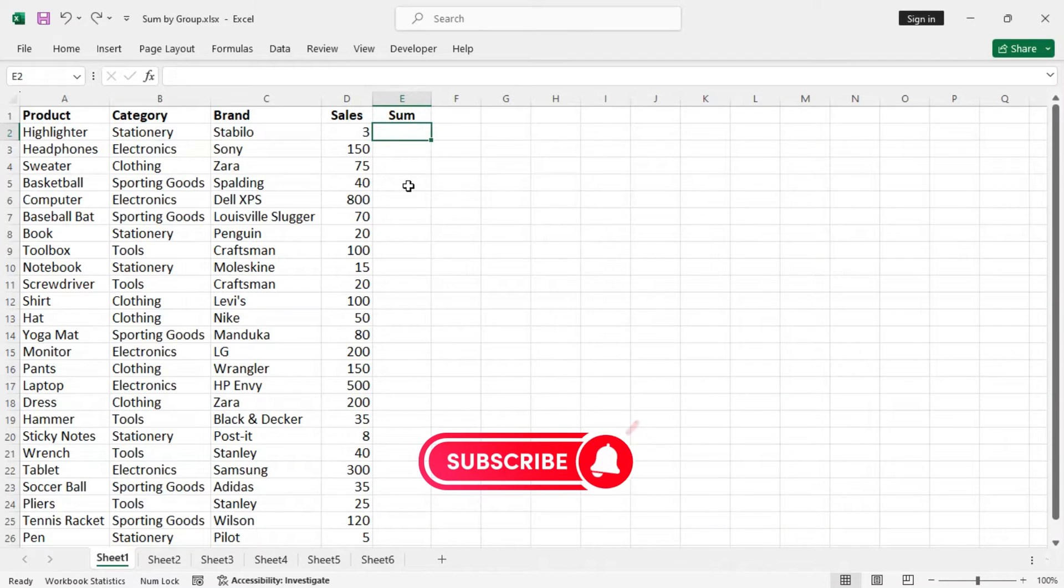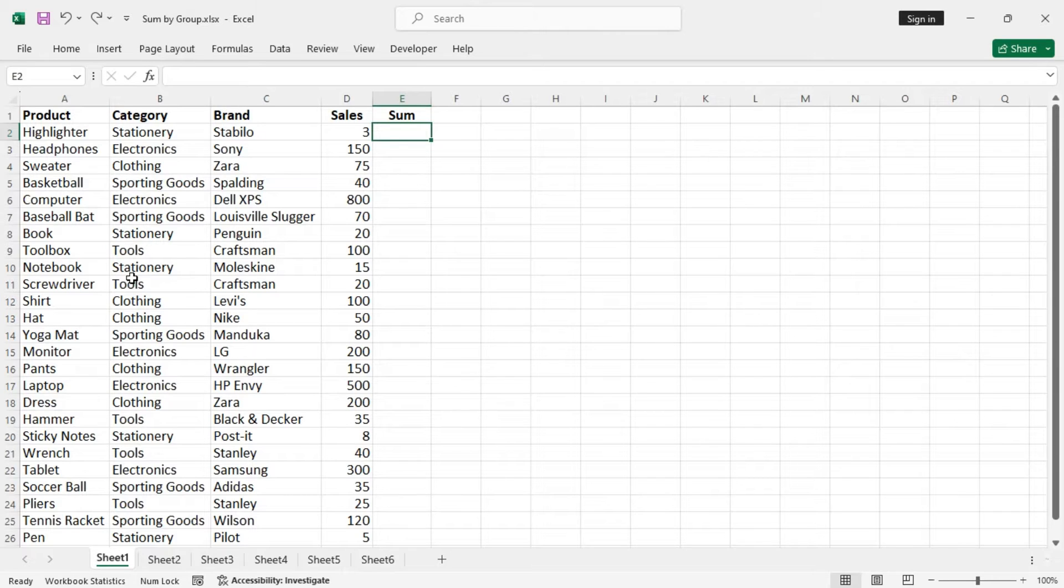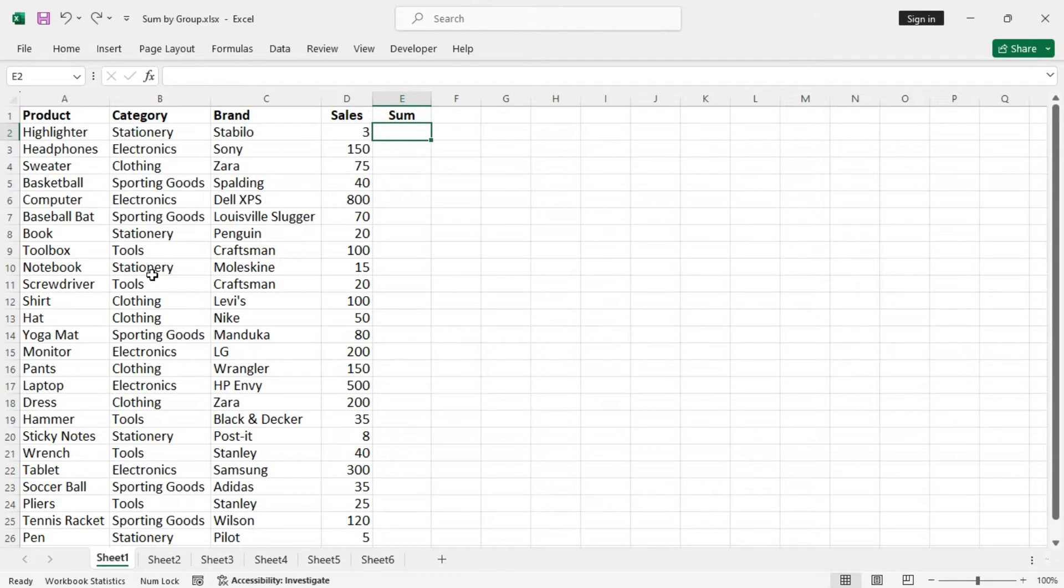Hello everyone, in this tutorial I'll show you how to sum by group in Excel. Before getting into that, if you do not have the data set properly sorted, you must do so as we are going to get the sum of cells based on categories. Let's sort the data set by them.